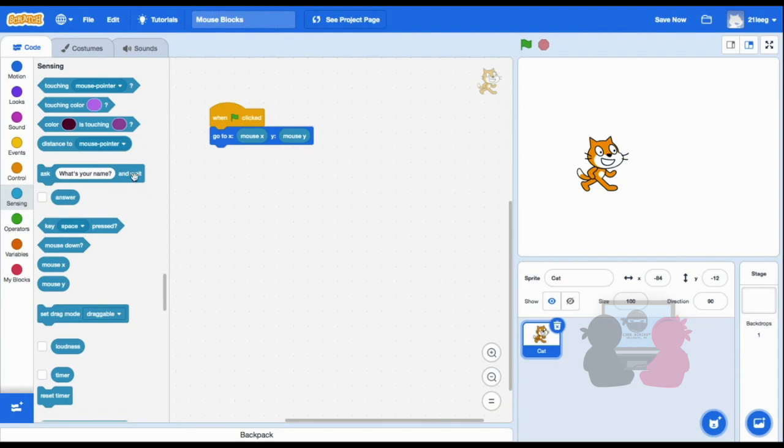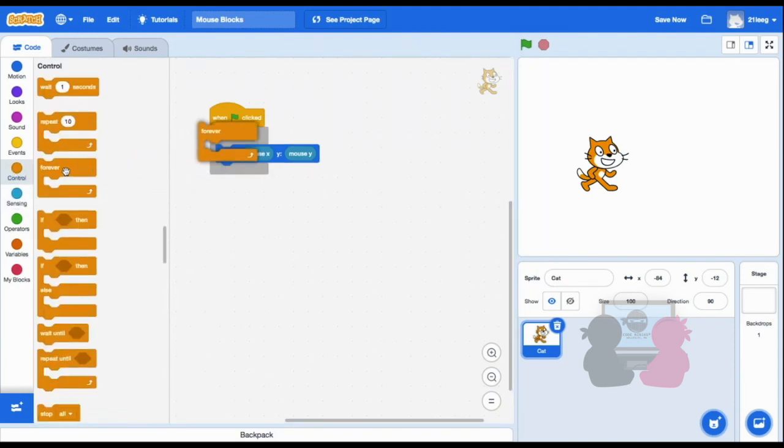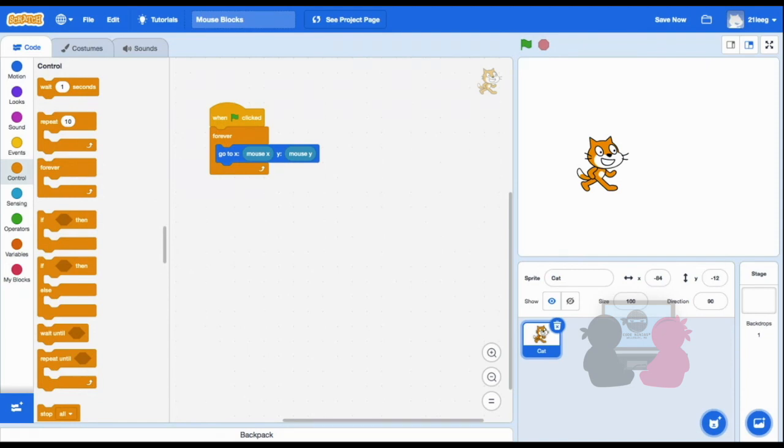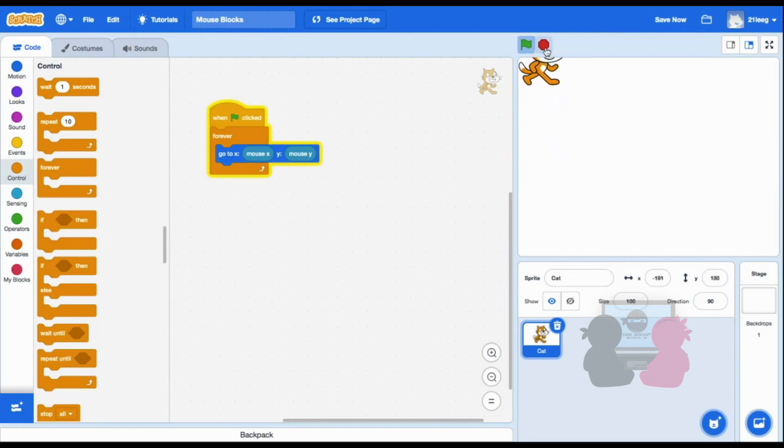Then I'll put a forever loop around it so it doesn't go to my mouse only once. So now when I press the green flag, my sprite moves with my mouse at all times.